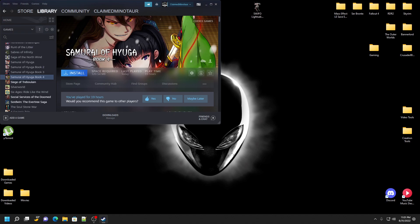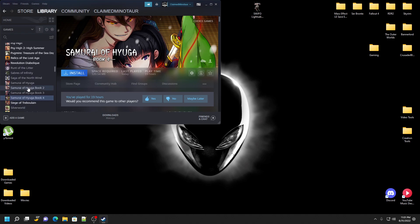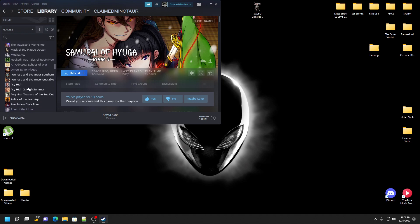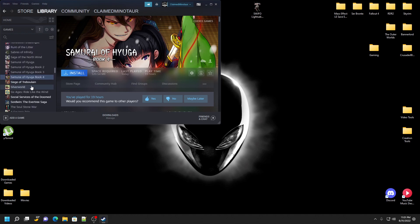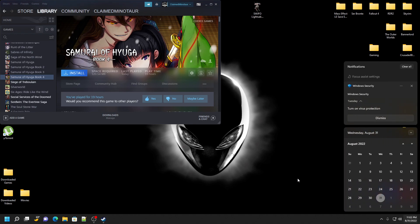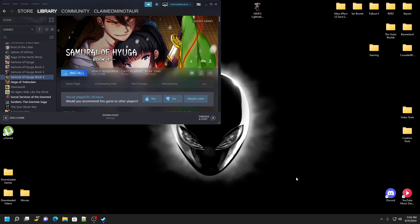Alright, so this is a tutorial on how to edit the save files of Choice of Games and Hosted Games. With this I'm going to test it using Samurai of Hyuga 4, because the fifth one comes out tomorrow. I'm probably going to end up playing this game before doing that anyway, so might as well. So here we go.